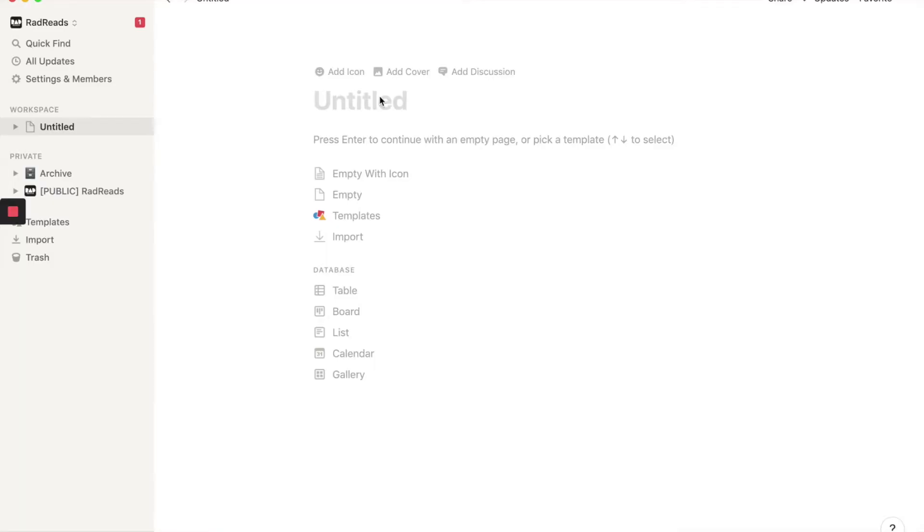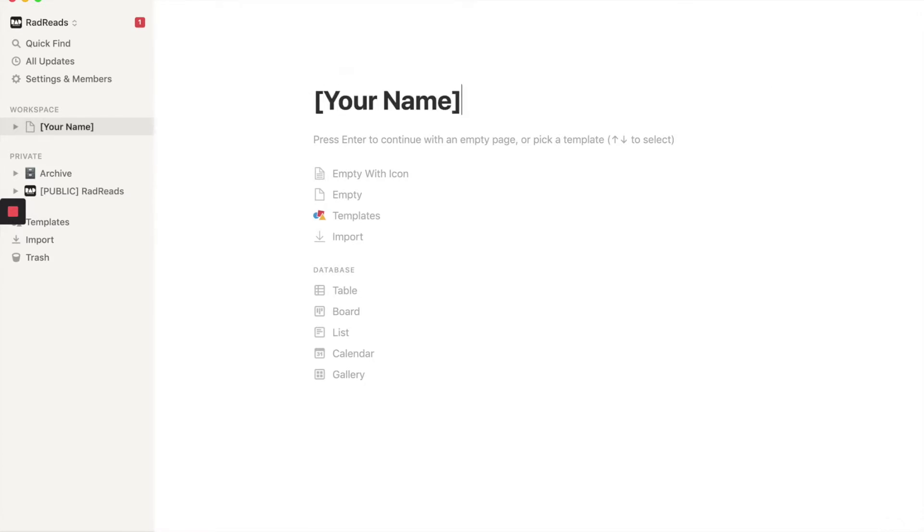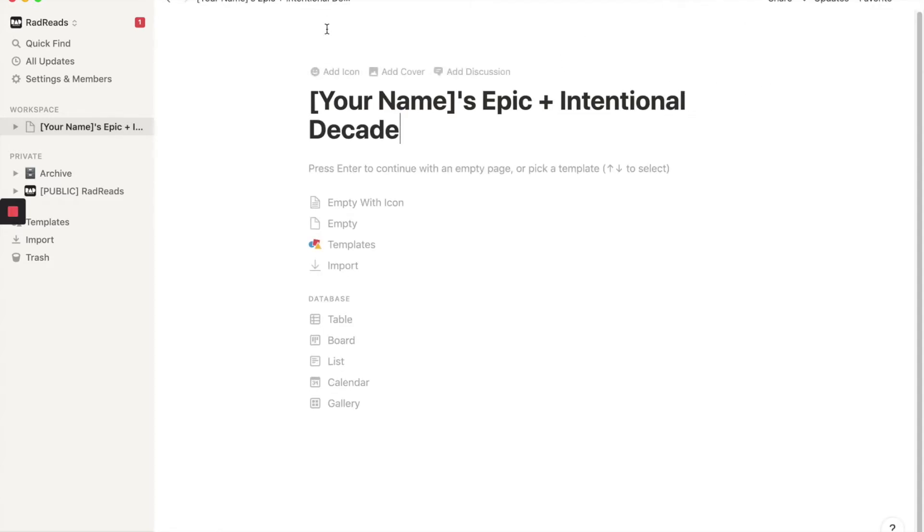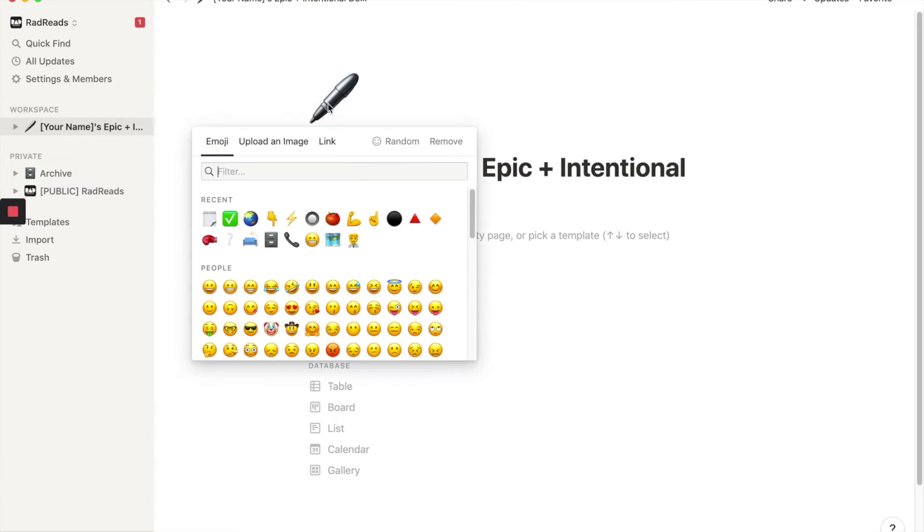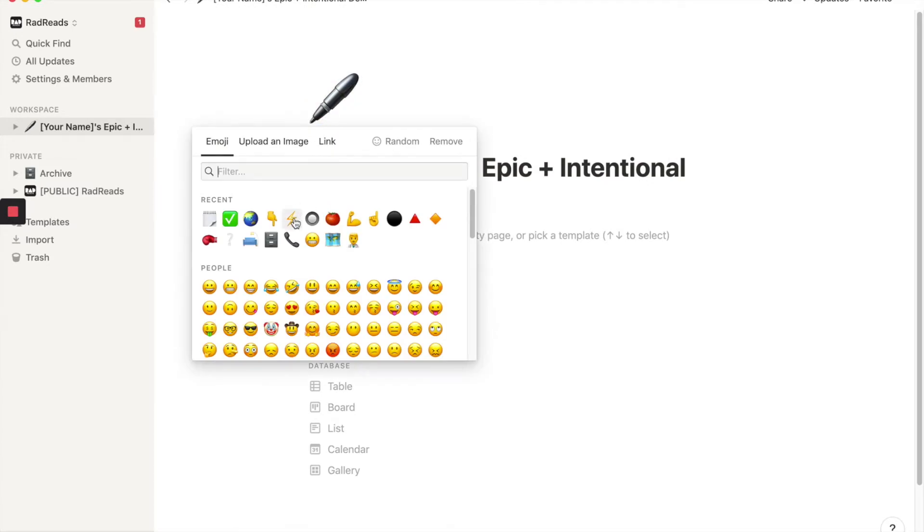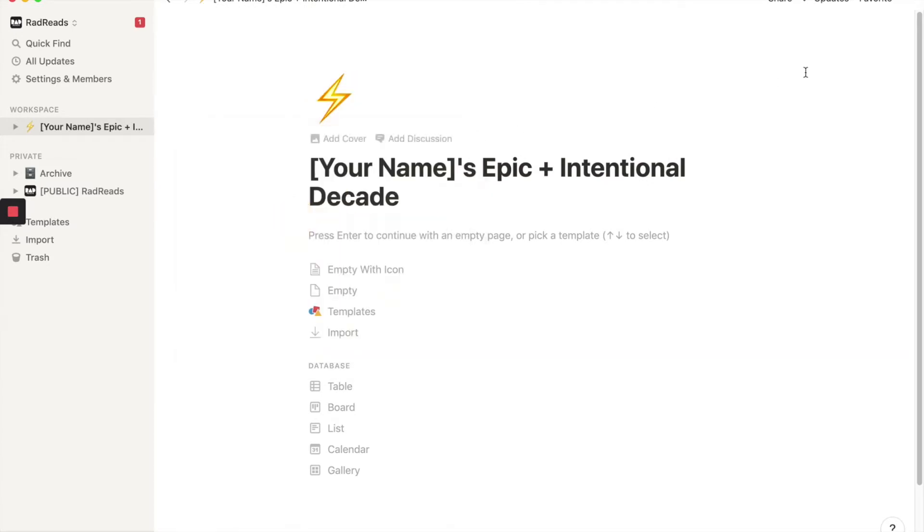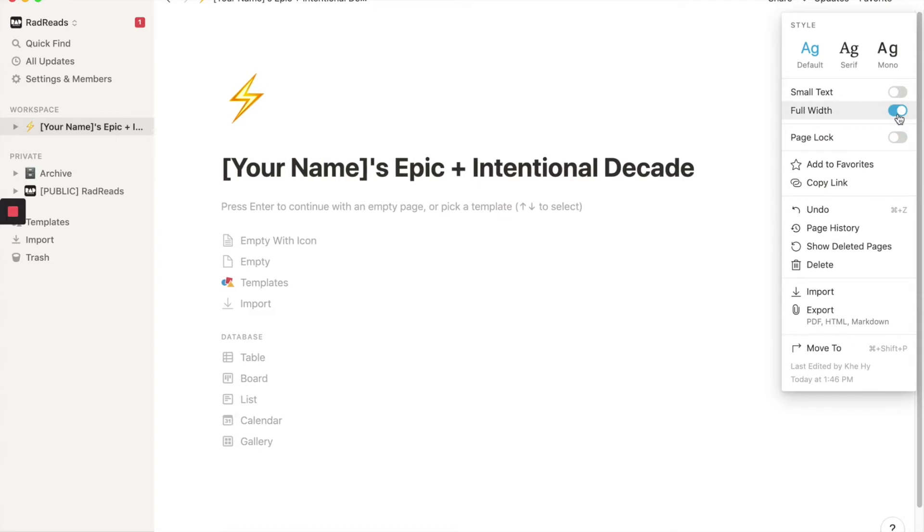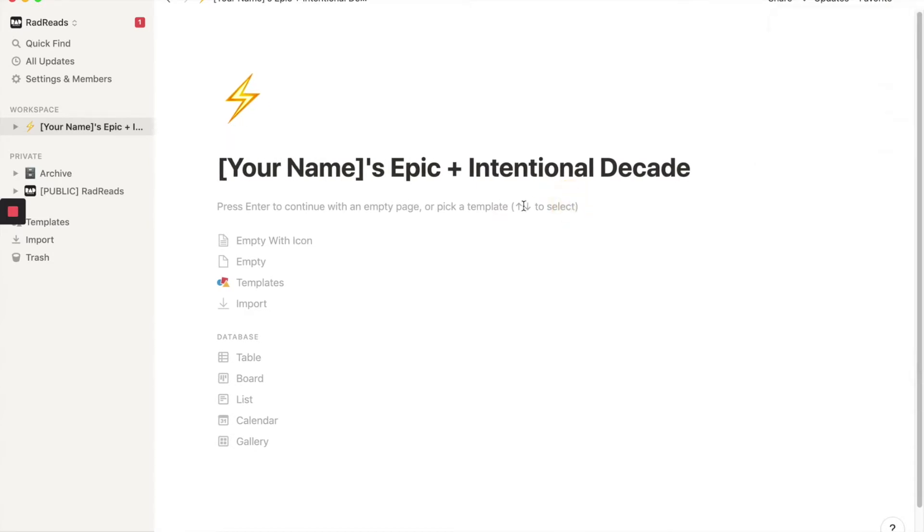Thanks a lot. All right, we are going to start with our dashboard. So we're going to do your name. Names epic and intentional. Intentional decade. And I'm feeling the thunderbolt emoji these days and always blow it out to give me some more width here.